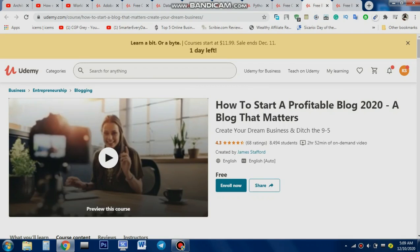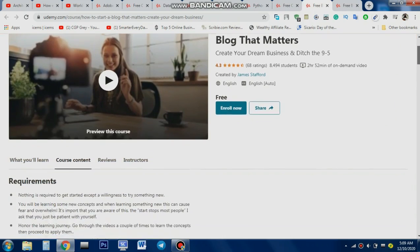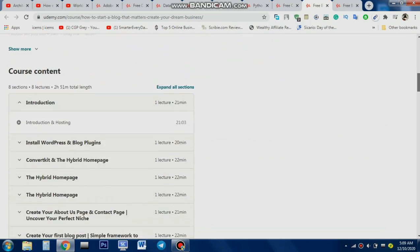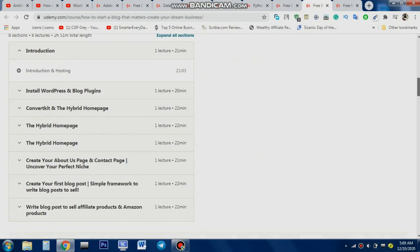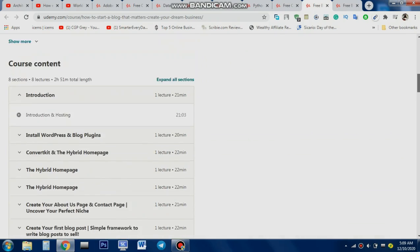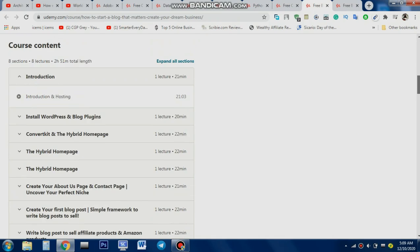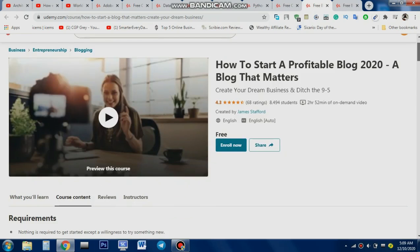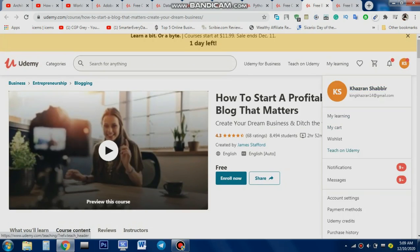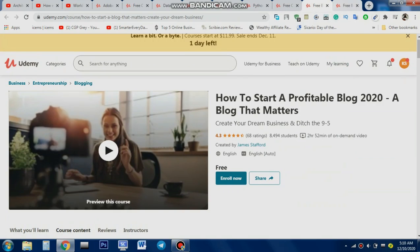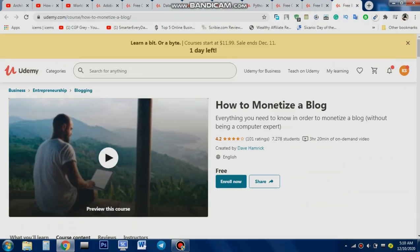The eighth course is a blogging course — one many of you have been requesting. It's for entrepreneurs, blogging students, and professionals who want to create a blog on WordPress. You'll learn how to make a contact page, build a detailed blog on WordPress, and how to write and sell blog content that performs in the market. It's a long course — go and enroll if you're interested.